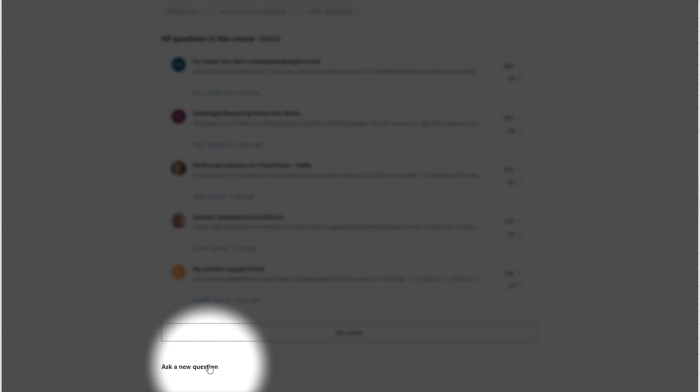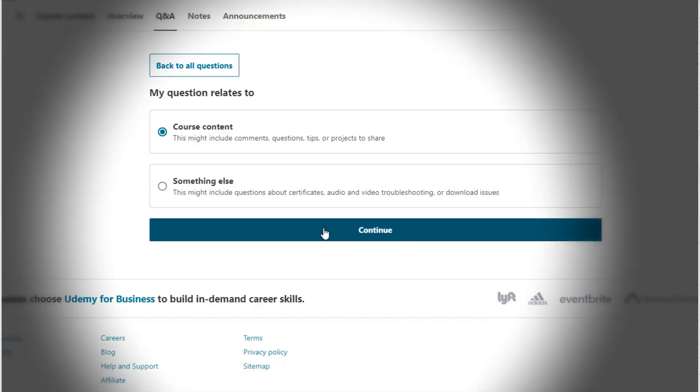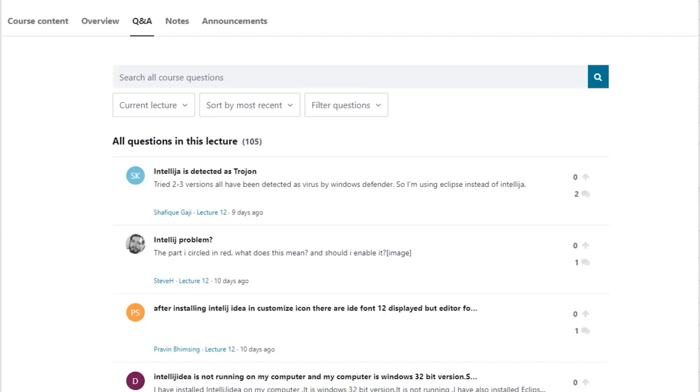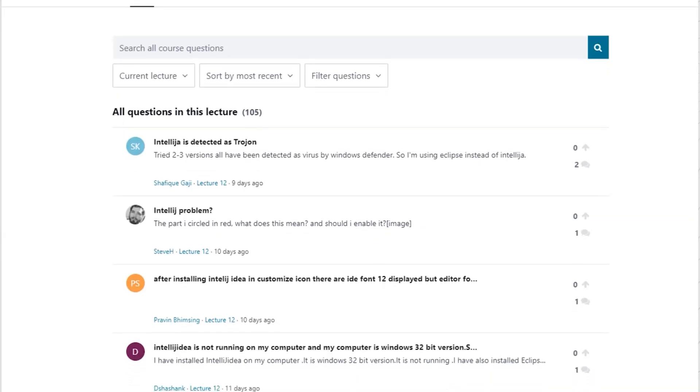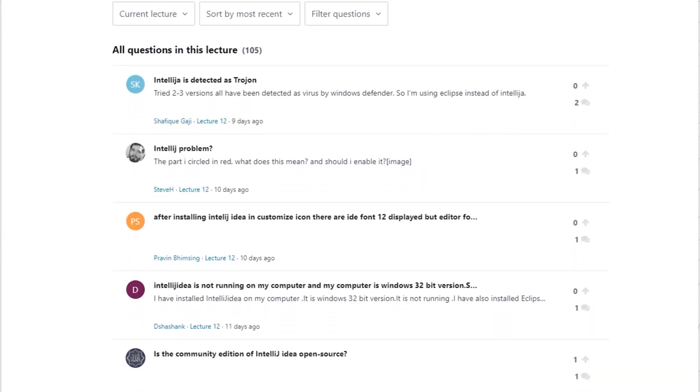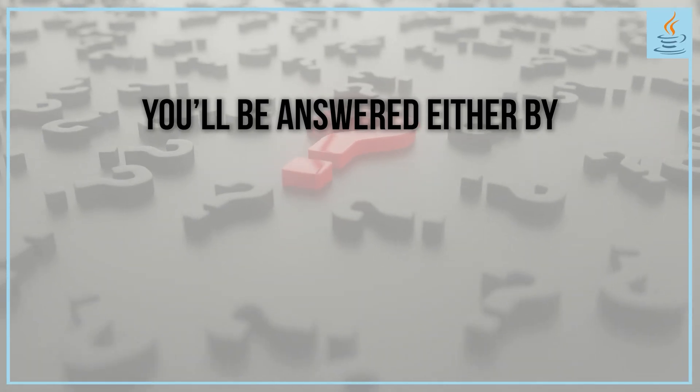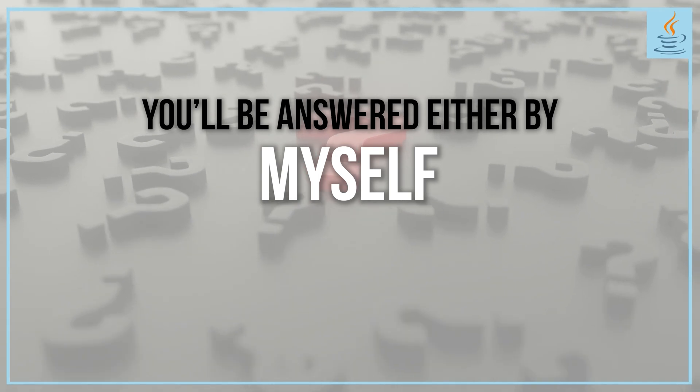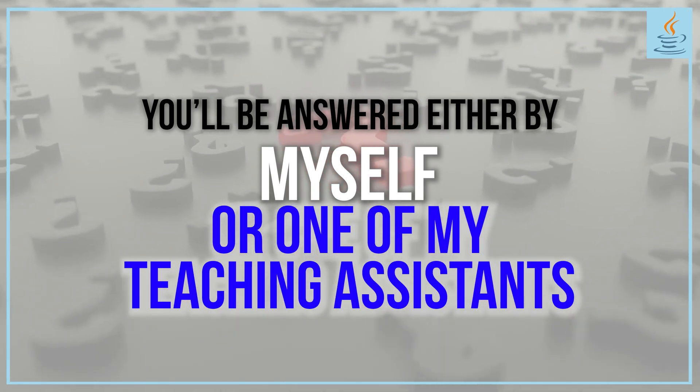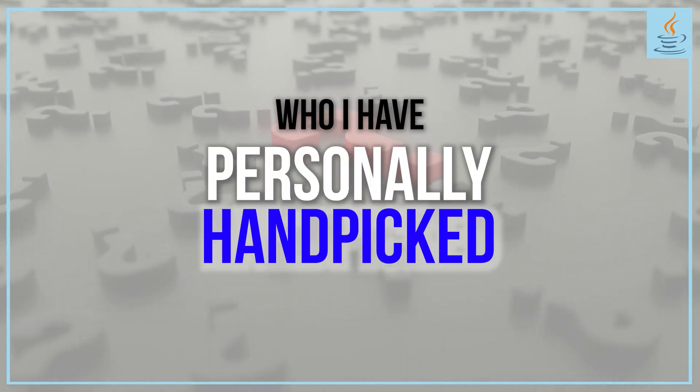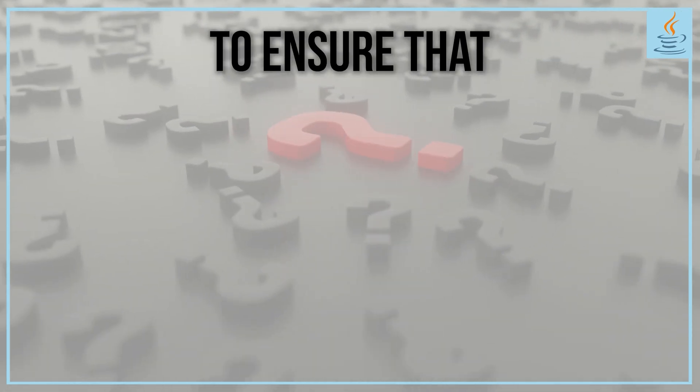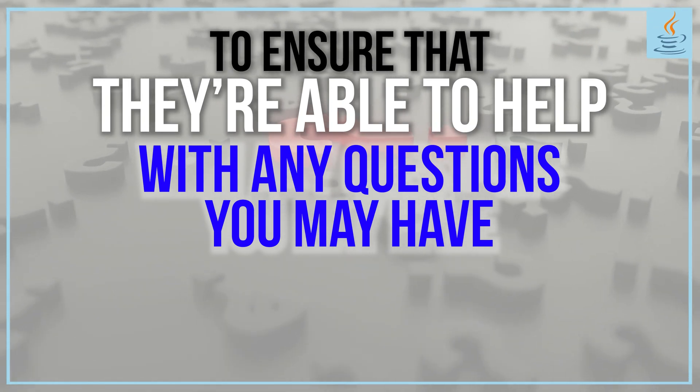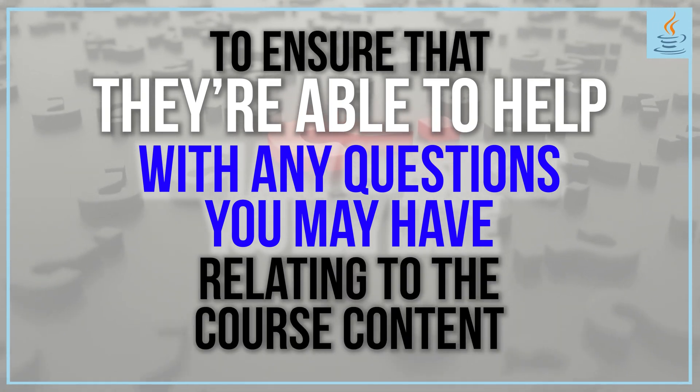The support for any questions you have is second to none. If you leave questions in the Q&A section, we promptly get back to you with detailed answers. You'll be answered either by myself or by one of my teaching assistants, who I've personally handpicked to ensure they can help with any questions about the course content.